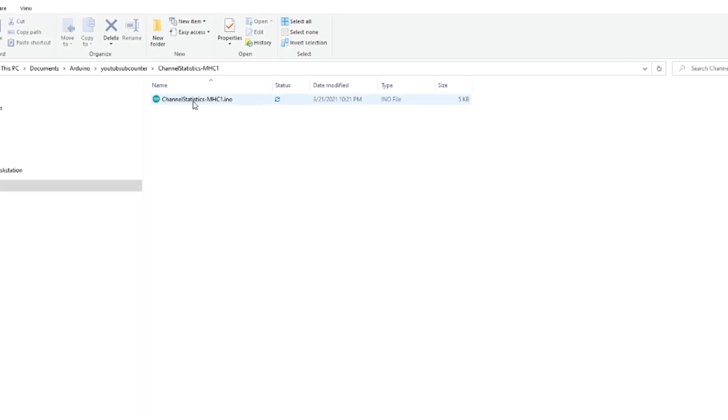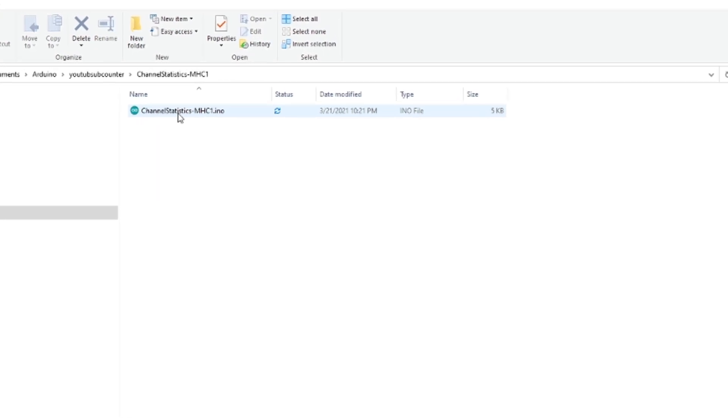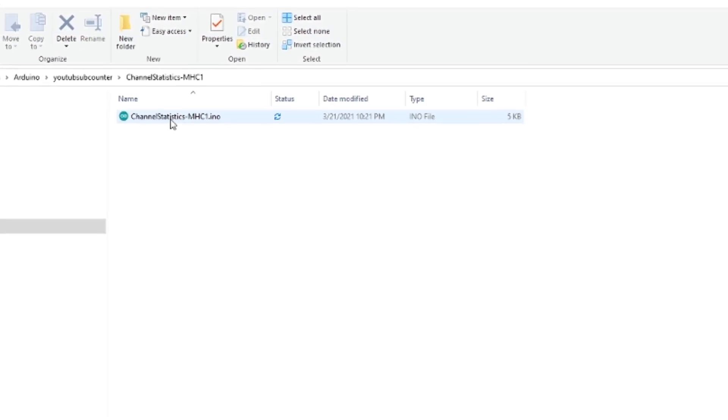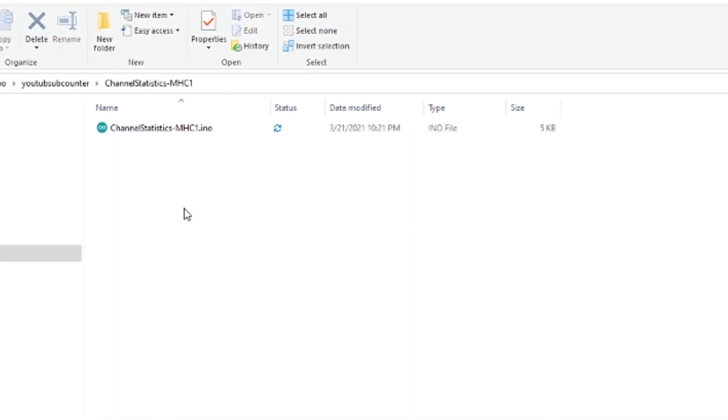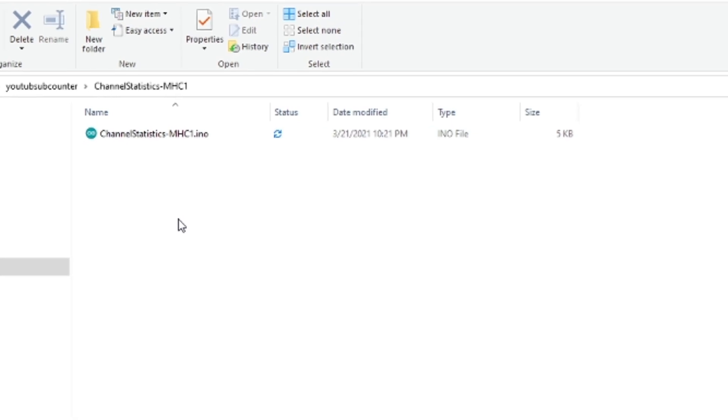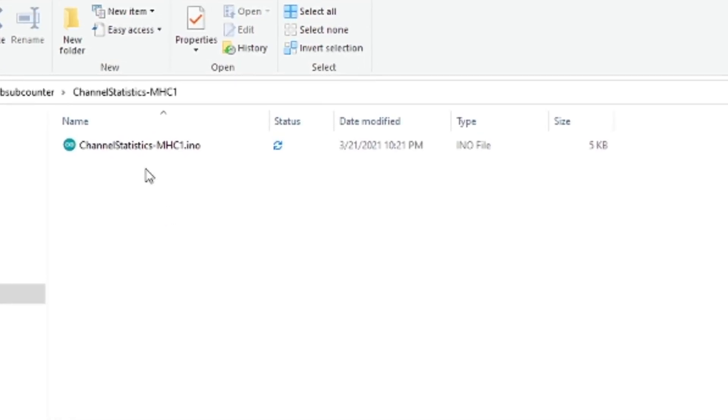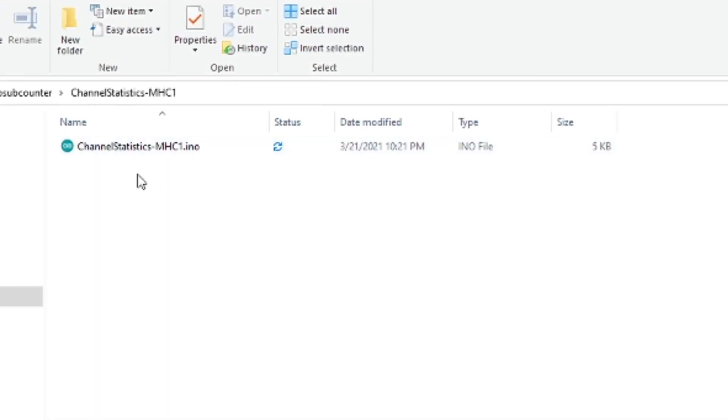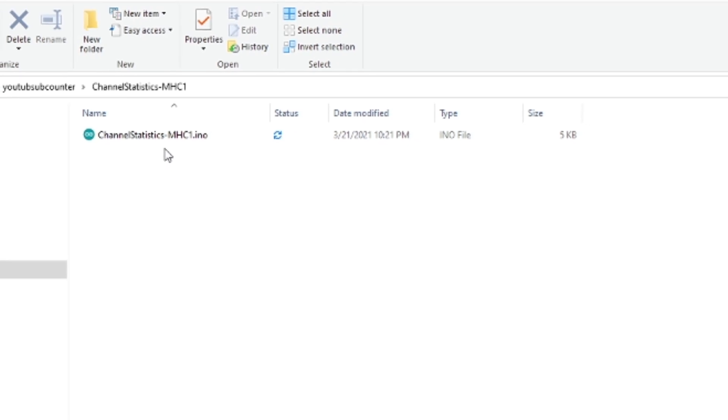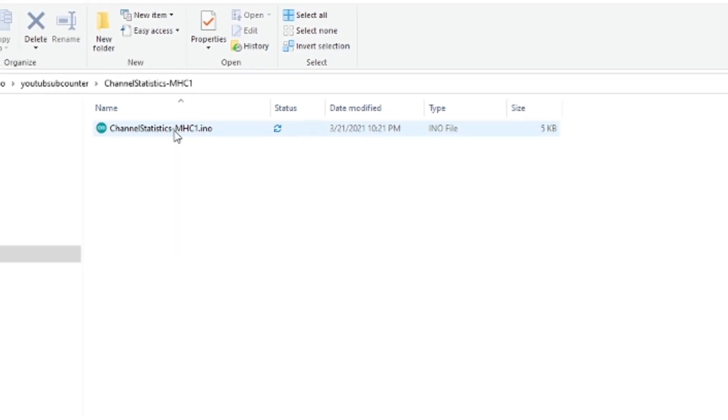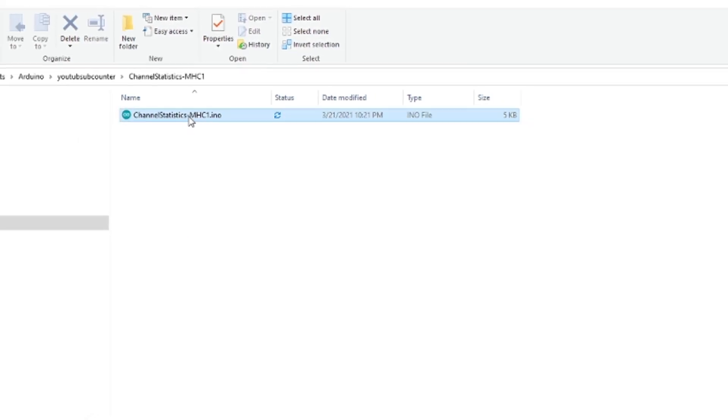So to program your microcontroller on the computer is pretty simple. Only thing you need to do is make sure you install the Arduino IDE and then go into the sketch file that I have attached in the description below or on my website. Download that sketch file and open it.